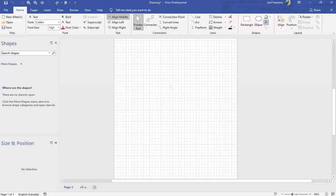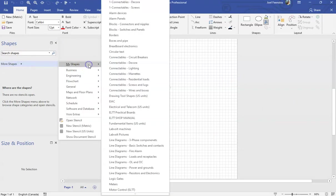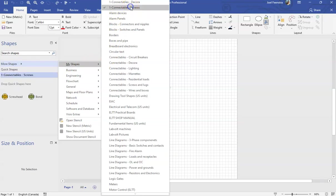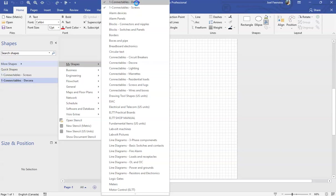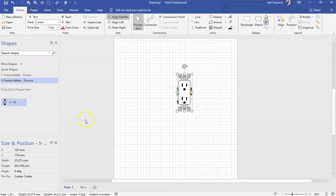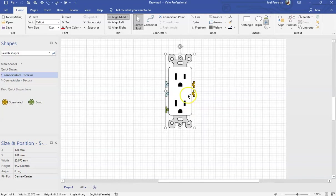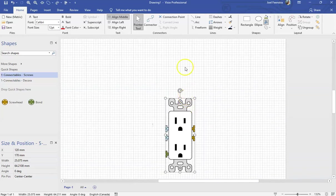Alright, here we are. So we have so far gone through a bunch of basic stuff and now we've started to create a couple of stencils. We created one stencil called One Connectables Screws and another one called One Connectables Decorah. We created this receptacle and these screw heads. What we're now going to do is build this wiring fan that we'll use with these.